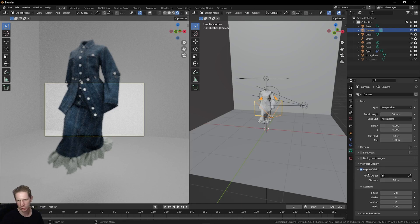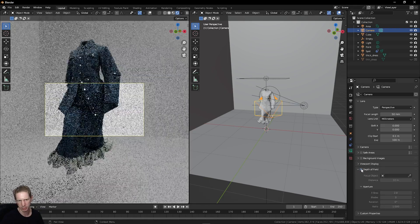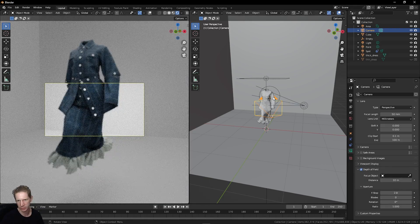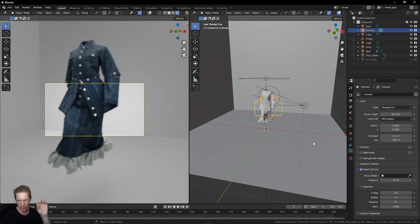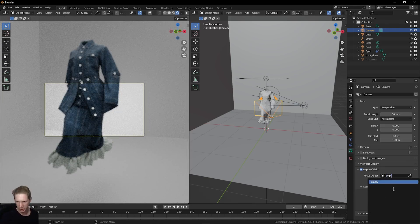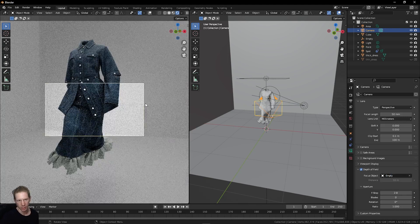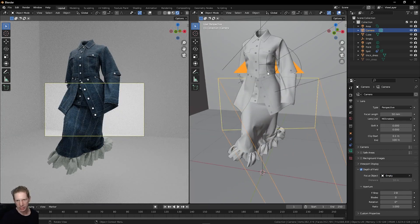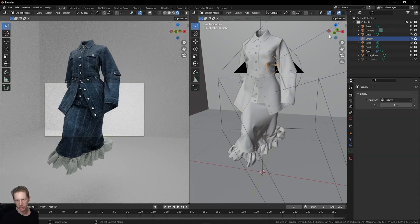Depth of field is turned on, so I'm getting this blur effect. I want the focus point of this depth of field to be the same empty as mine. Let's choose empty. Now that empty right there is the focus point.